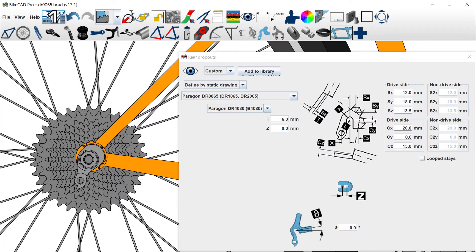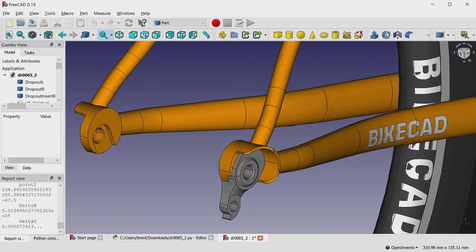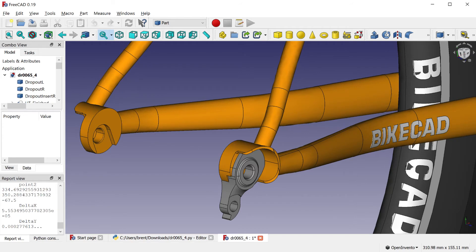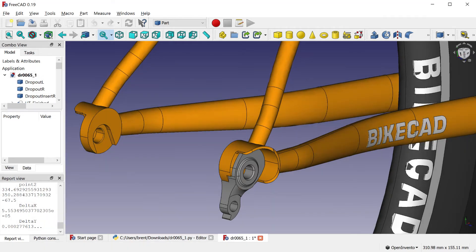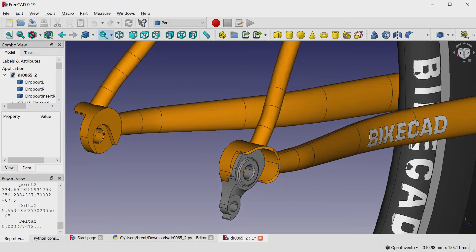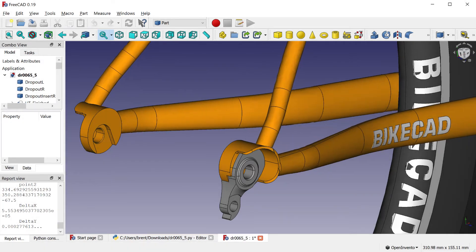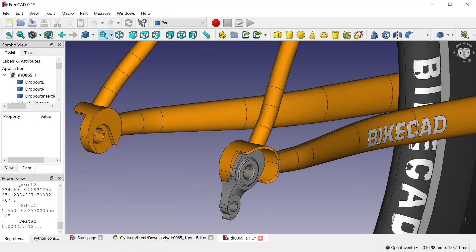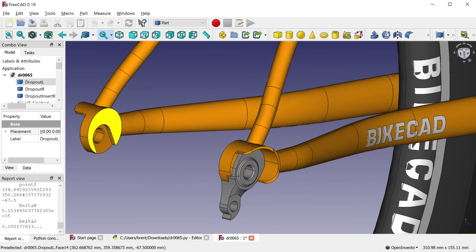Since BikeCAD uses dimensions CZ and SZ to locate the chainstays and seatstays some distance outward from the inner surface of the dropout defined by rear dropout spacing, it's just simpler if that inner surface is the same for both quick-release and thru-axle dropouts.